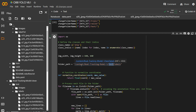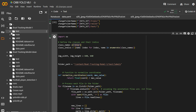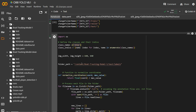Before running the conversion, you need to provide the class names from your dataset. Simply open the downloaded dataset folder, find the data.yml file, copy the class names array, and paste it into the code. Then run it once for each folder — train, validation, and test.